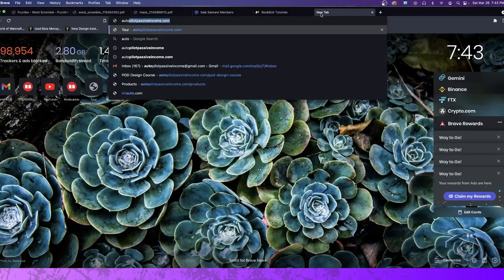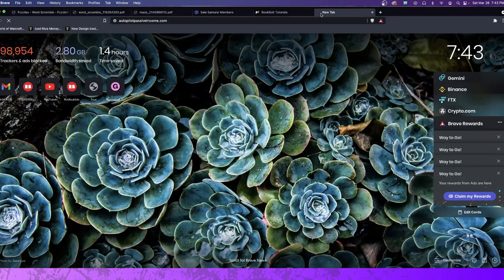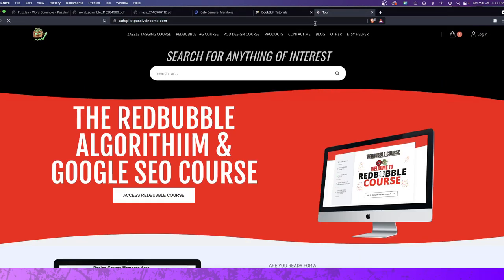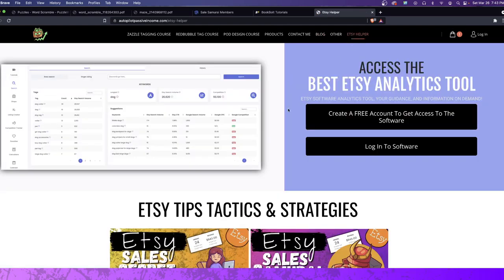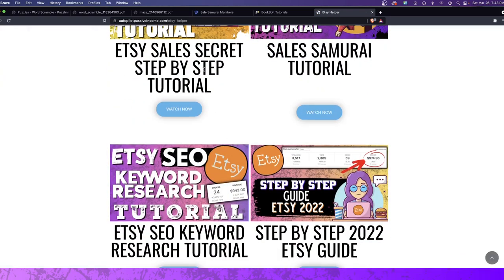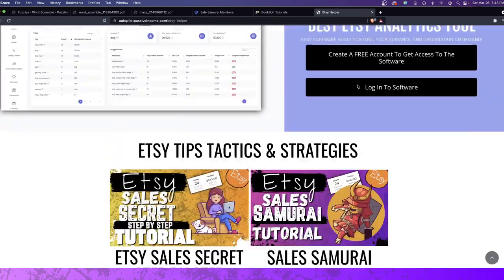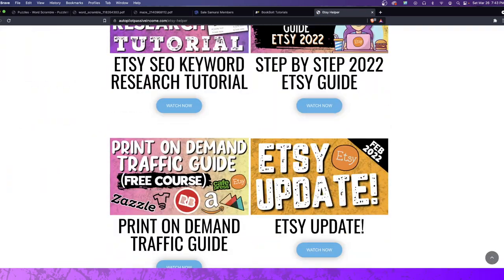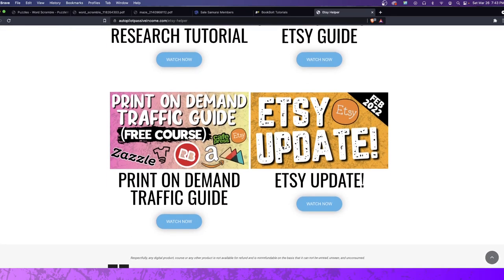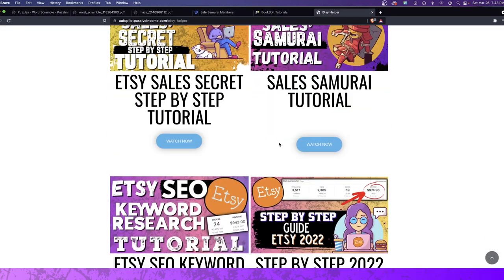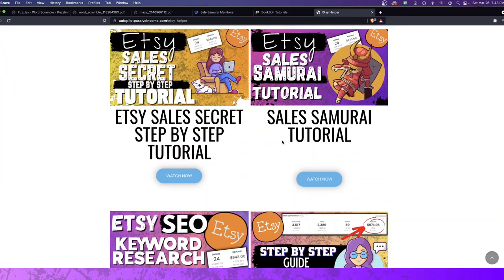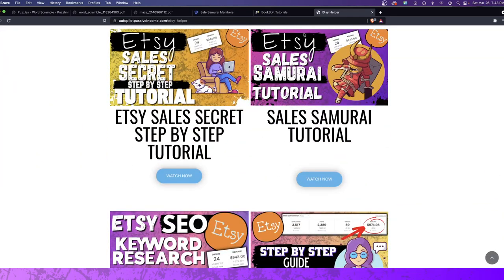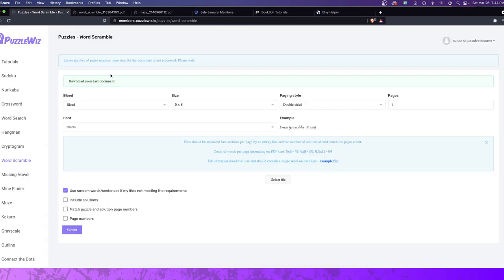In fact, actually, if you guys go to AutopilotPassiveIncome.com, you have the Etsy helper here. You click on this button, Etsy helper, and it will take you straight to the videos that are SEO related, different setups, different things like that, to help you make money through Etsy. Well, guess what? What if we take these same things that we could sell through an e-book, but make much more money doing it?